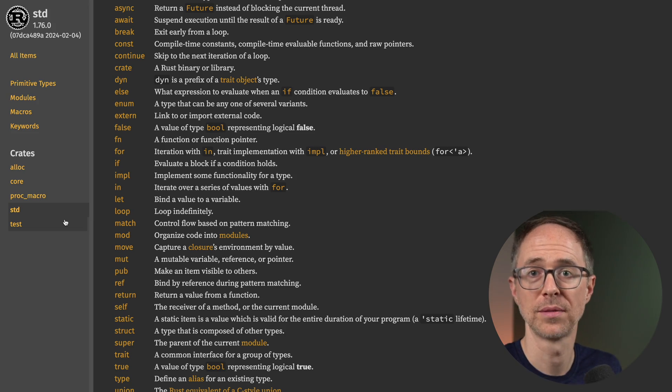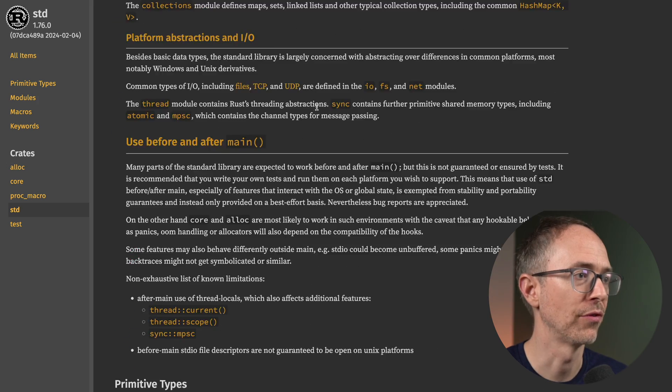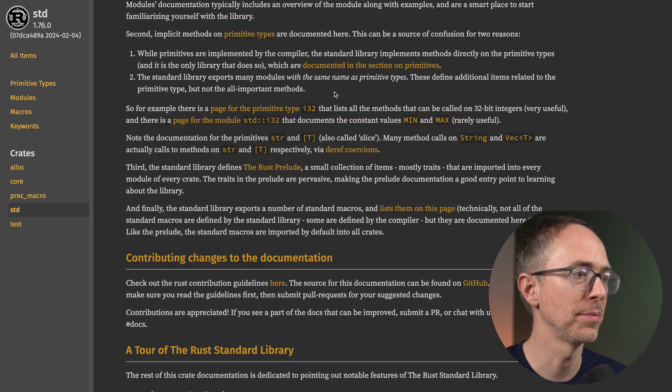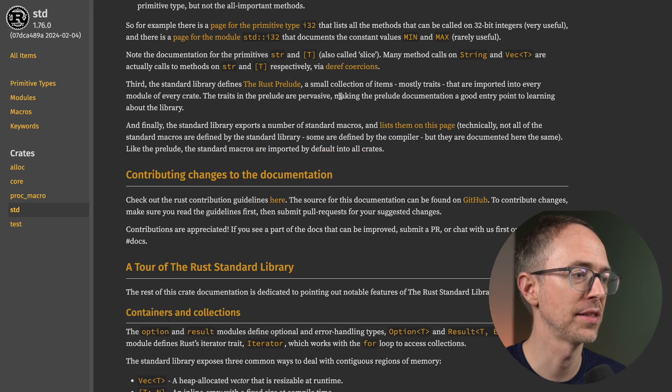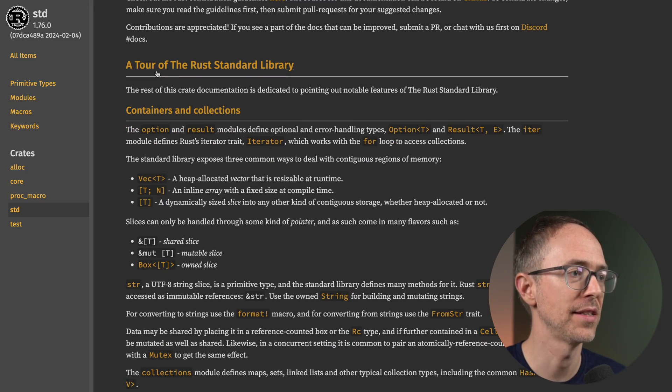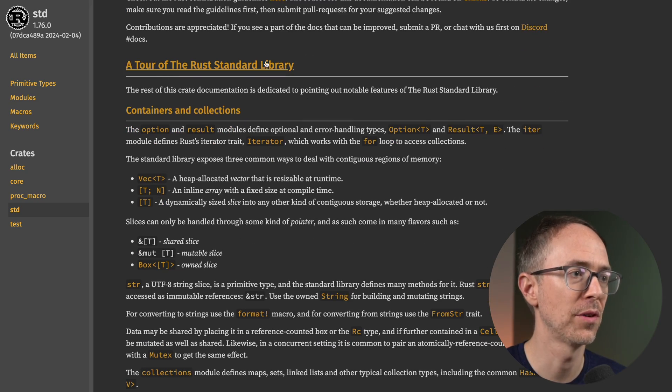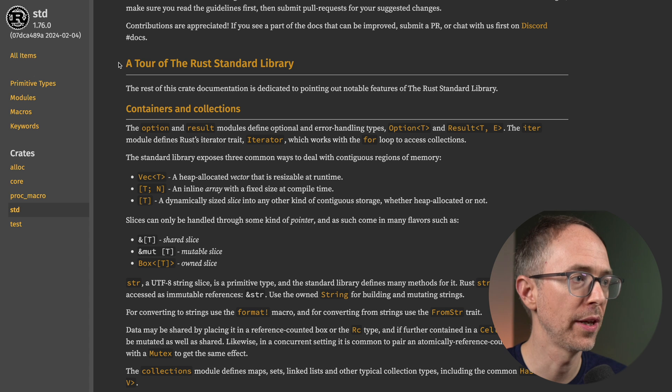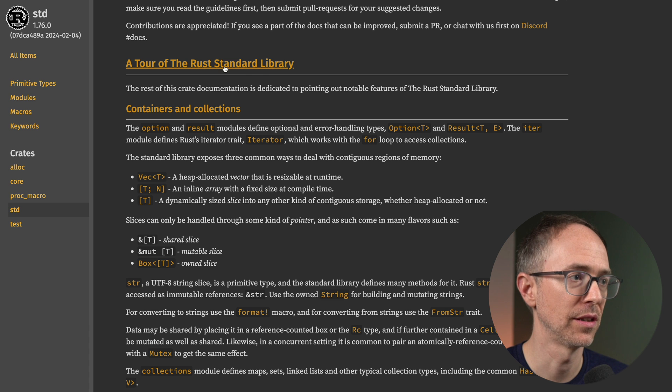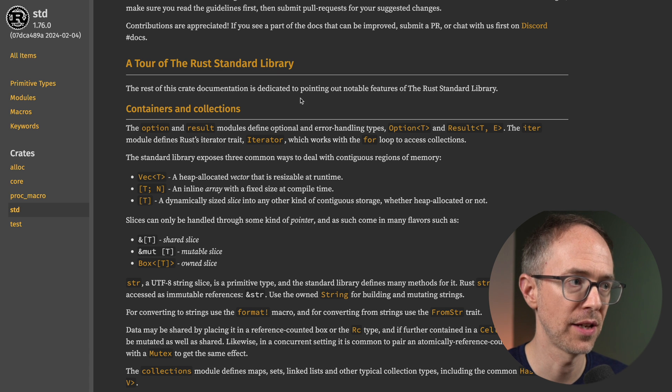It's all right here on the page. Now, here's a little homework for you. Go back up to where we were. And this next section says a tour of the Rust standard library. So go and read this section, a tour of the Rust standard library.